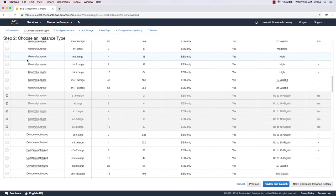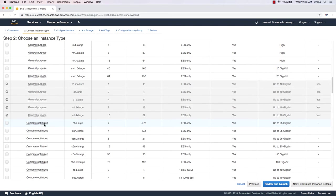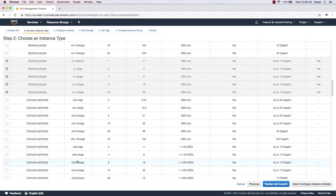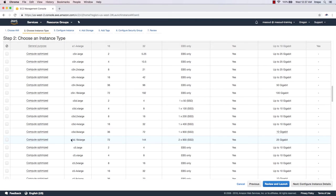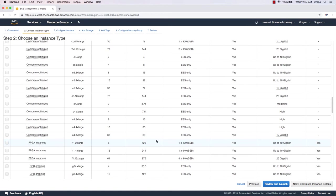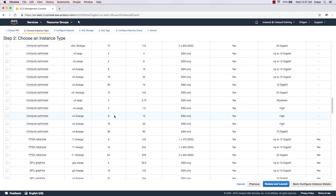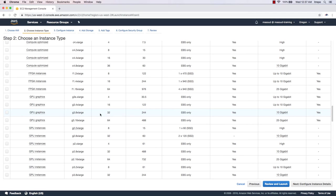After the General Purpose family, we have Compute Optimized, which gives more processor and memory, with network performance up to 25, 50, or 100 gigabits. Further down, types like c5d have SSD disks and very high network performance. For example, one instance has 72 virtual CPUs, 144 gigabytes of memory, two 900GB SSD disks, and 25 gigabits of network throughput.